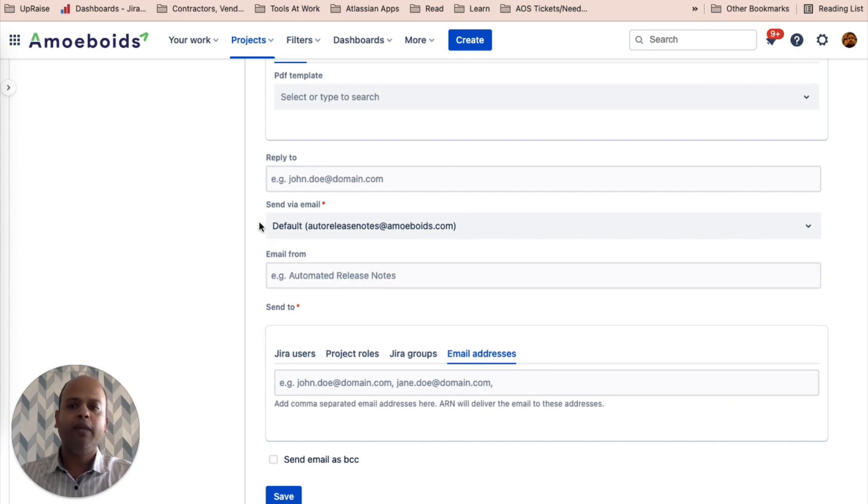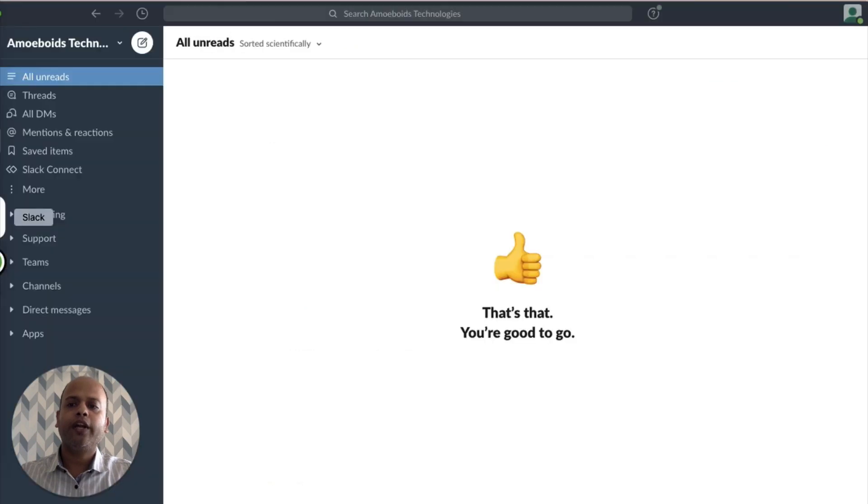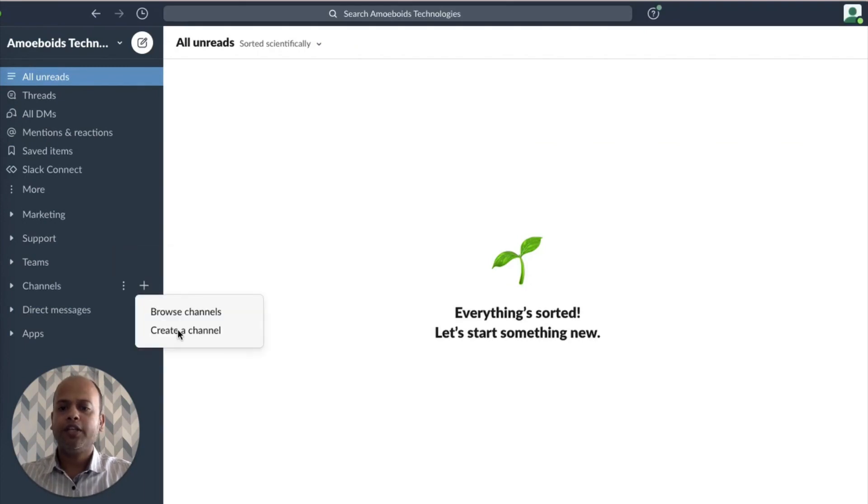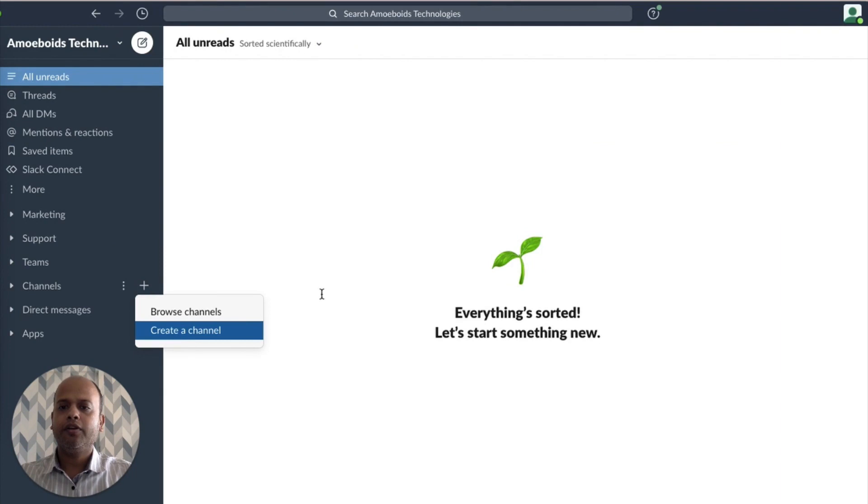And now we are going to get that email address from Slack. So let's create a dummy channel in here. Call it dummy channel.